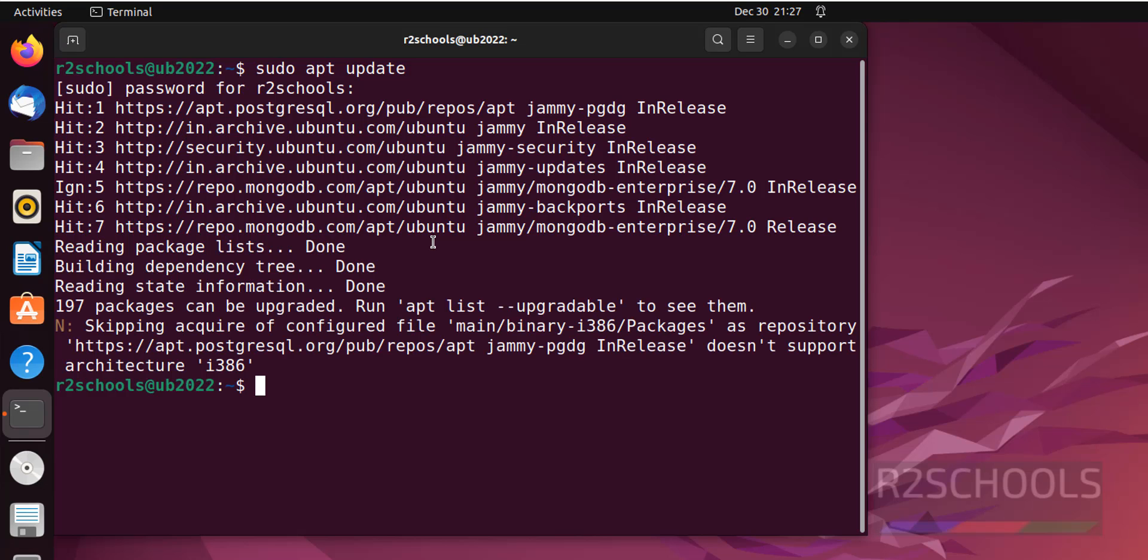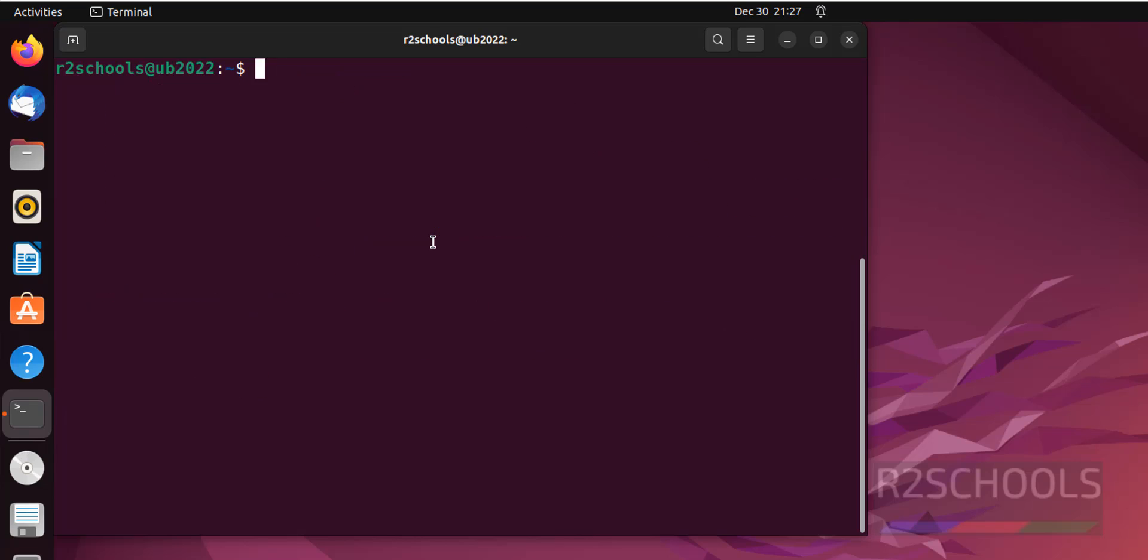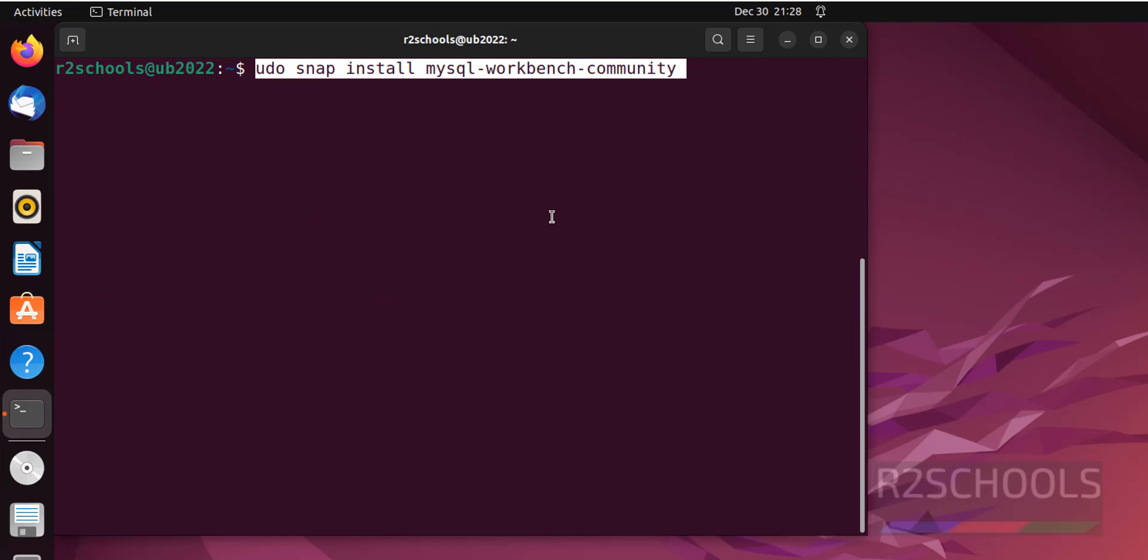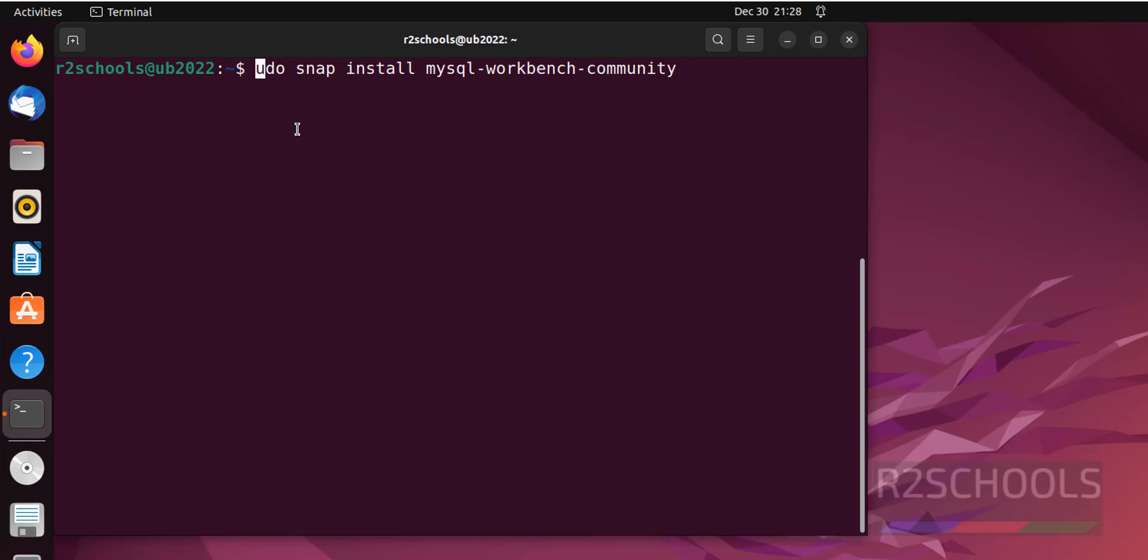I have already installed MySQL. Control L to clear screen. Now install MySQL Workbench. This is the command: sudo snap install mysql-workbench-community. I will keep this command in the video description. And hit enter.